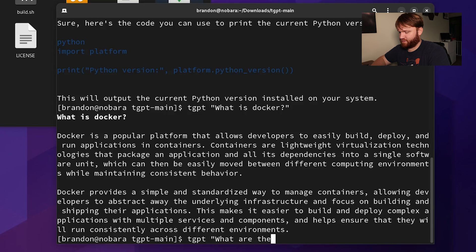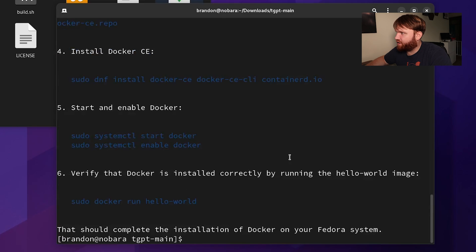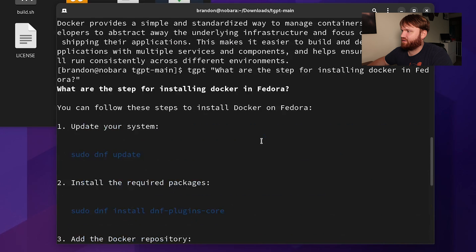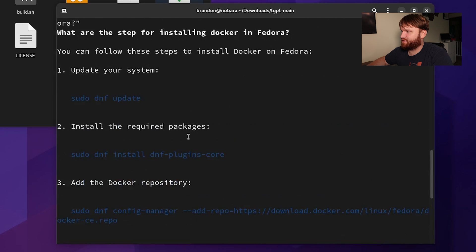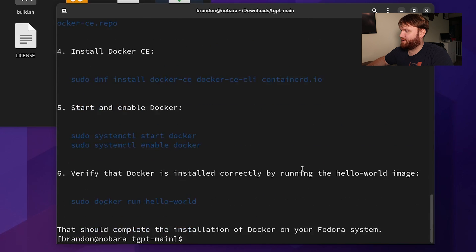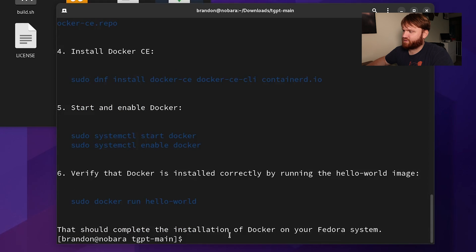All right, here is our output. We update our system, install the required packages, add the repository, get the packages, enable the service, and verify that it is installed.